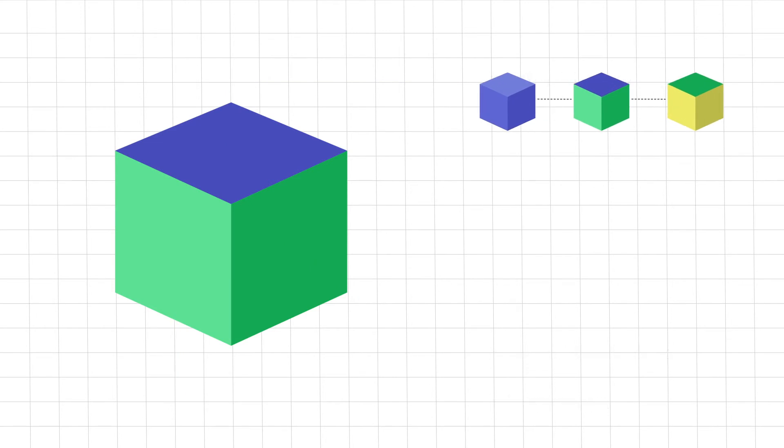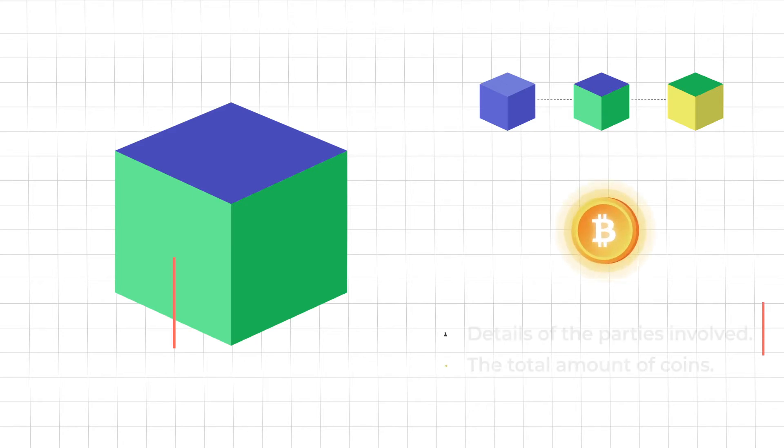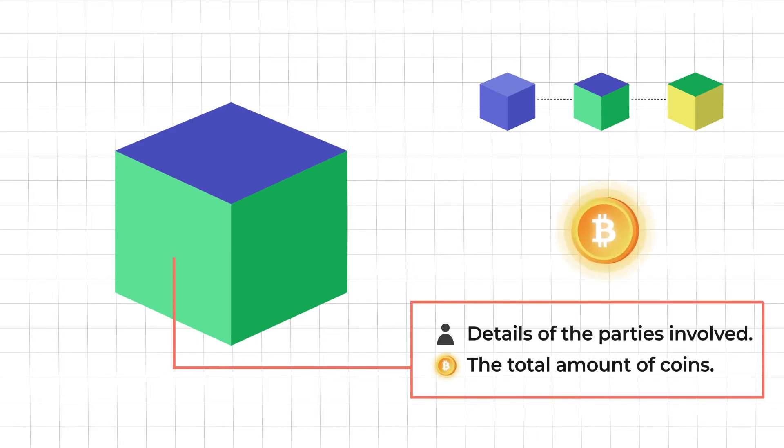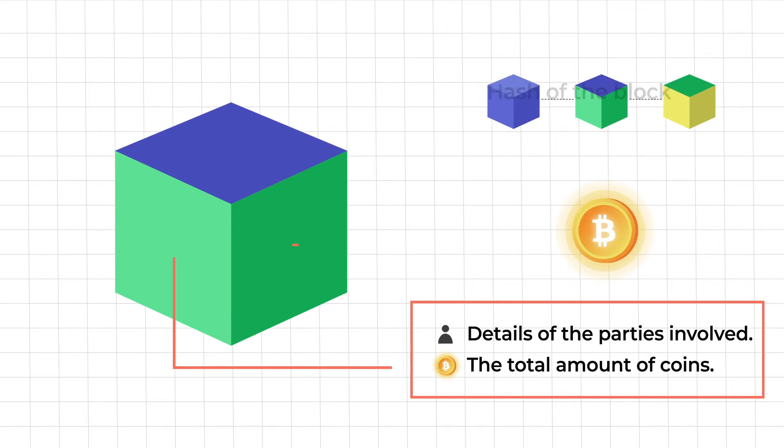Depending on the type of blockchain the information stored within differs. For example in a blockchain like Bitcoin, information like details of the sender, receiver and the number of coins would be stored.